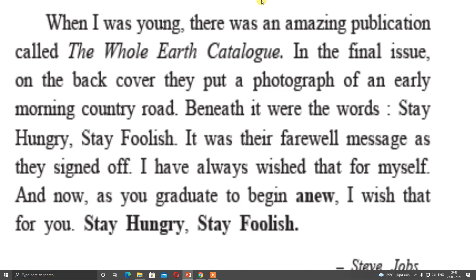This can be the way to get success in your life. That is all about the three stories of Steve Jobs. I hope that everybody might have understood it. If you have any difficulty, please write down in the comment box and don't forget to subscribe my channel. Thank you.